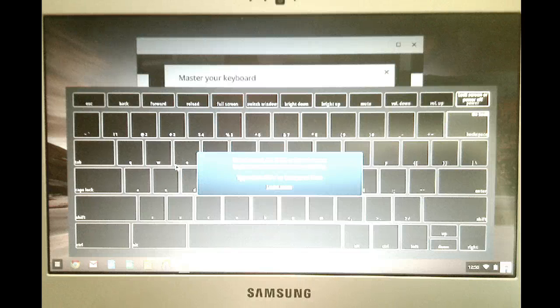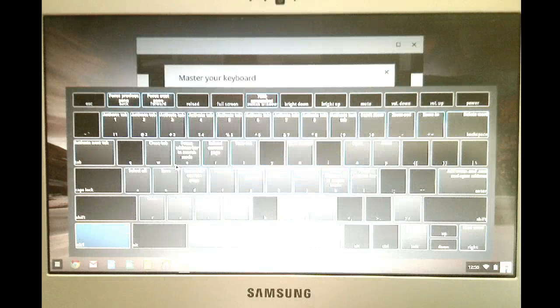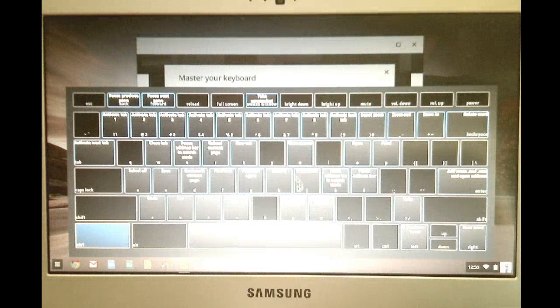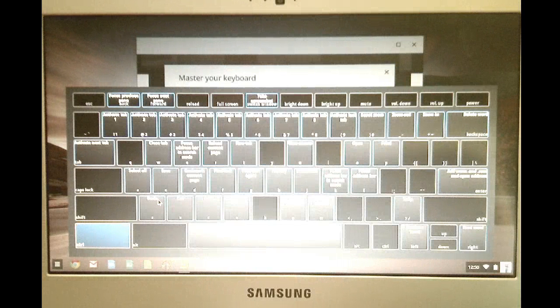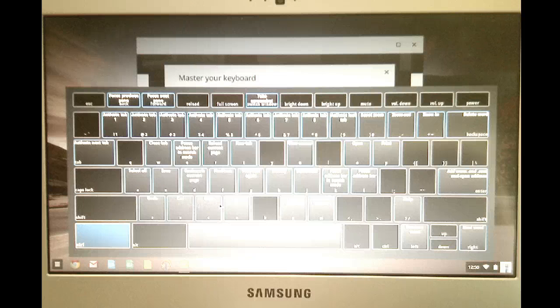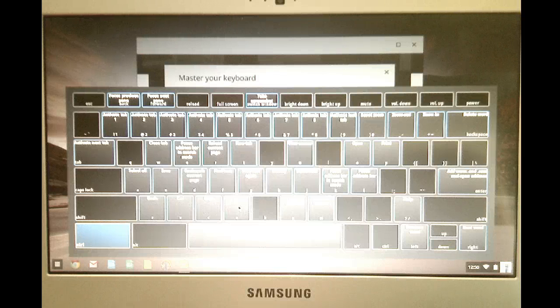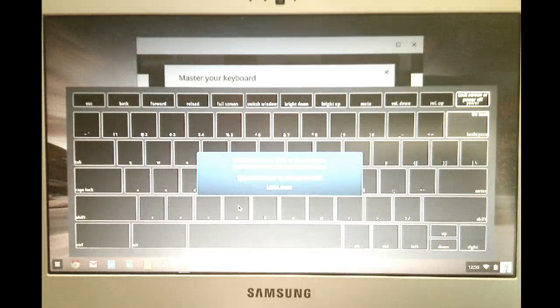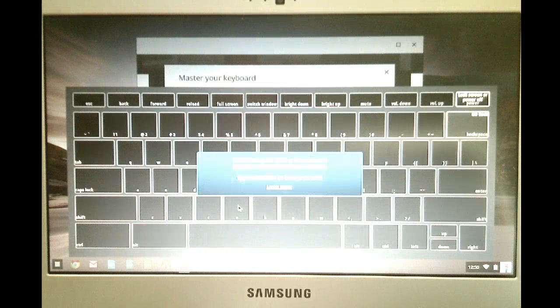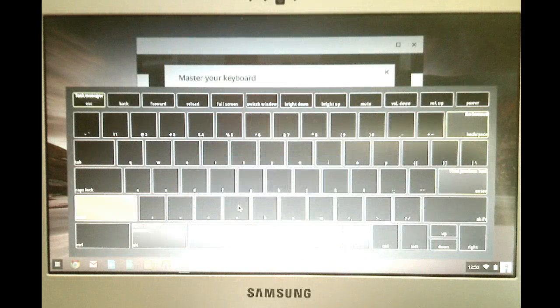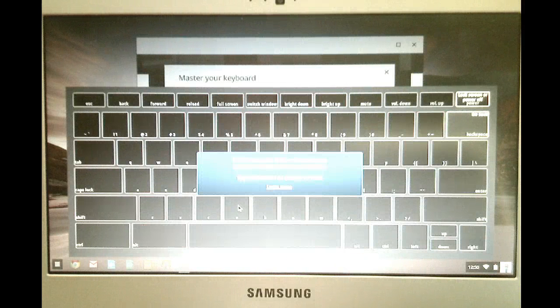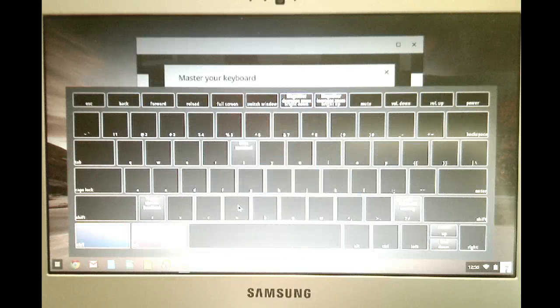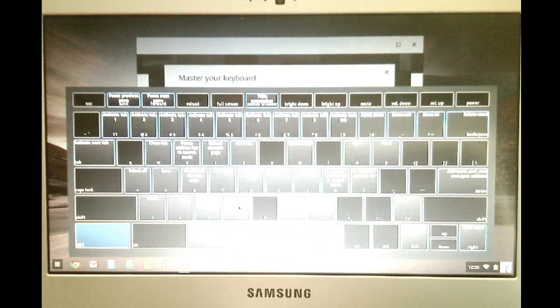So if I hold down the control key, for example, it shows me all the little shortcuts. Like undo, cut, copy, paste, most people are familiar with. If I hold down alt, it'll show me those. If I hold down shift, it'll show me those. If I hold down control and alt, it'll show me those. Or control and shift.